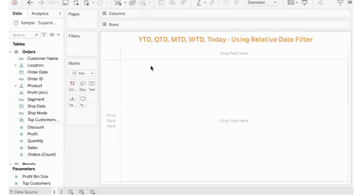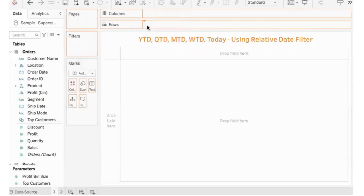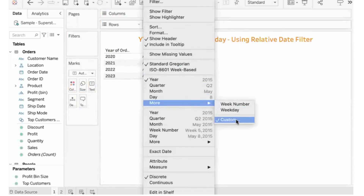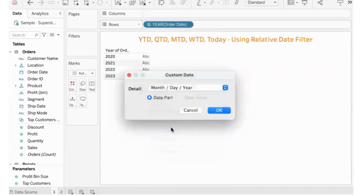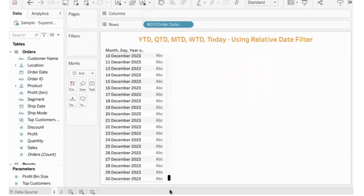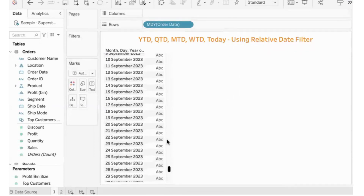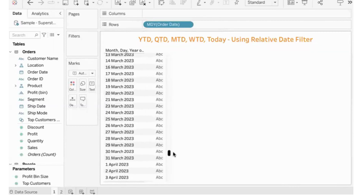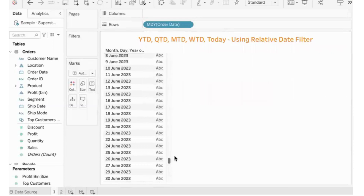With this understanding, let's see how to do it in Tableau. I'll show you using one very easy method — the relative date filter. Let me customize the date to represent the month, day, and year. We have data starting from January 3rd, 2020 up to December 30th, 2023. I'm using the inbuilt Superstore file with Tableau version 2023.1. If I say YTD, it should show data only up to May 11th.